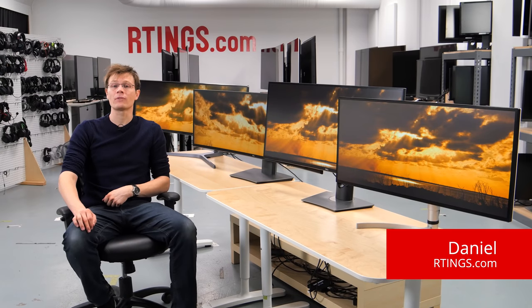Hi, I'm Daniel from Rtings.com. Today we're testing the Dell U4919DW monitor.